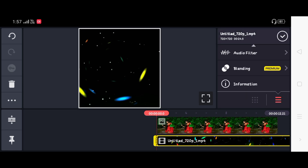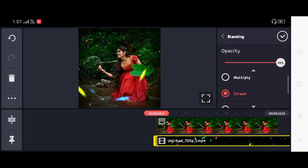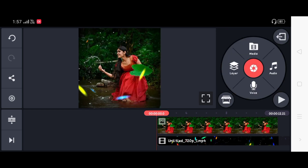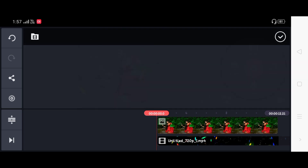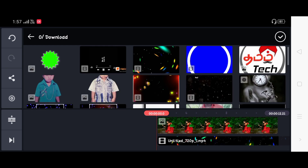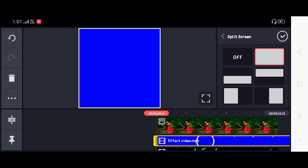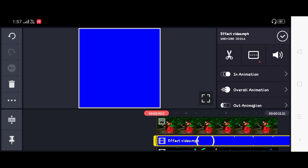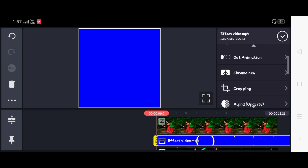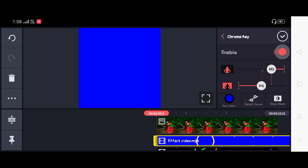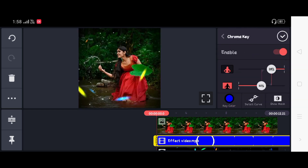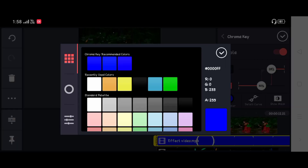If you want to remove the black color, you can click on the screen. If you want to click on the circle and zoom in, you can click on the media. If you want to click on the blue color, you can click on the blue color. If you want to check it out, it will remove the black color. Click on the blue color.